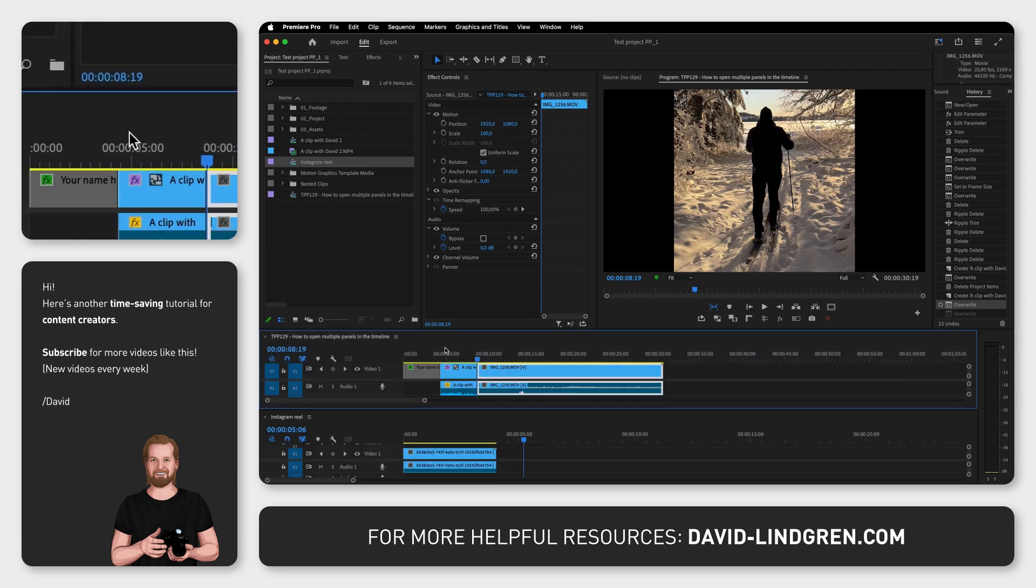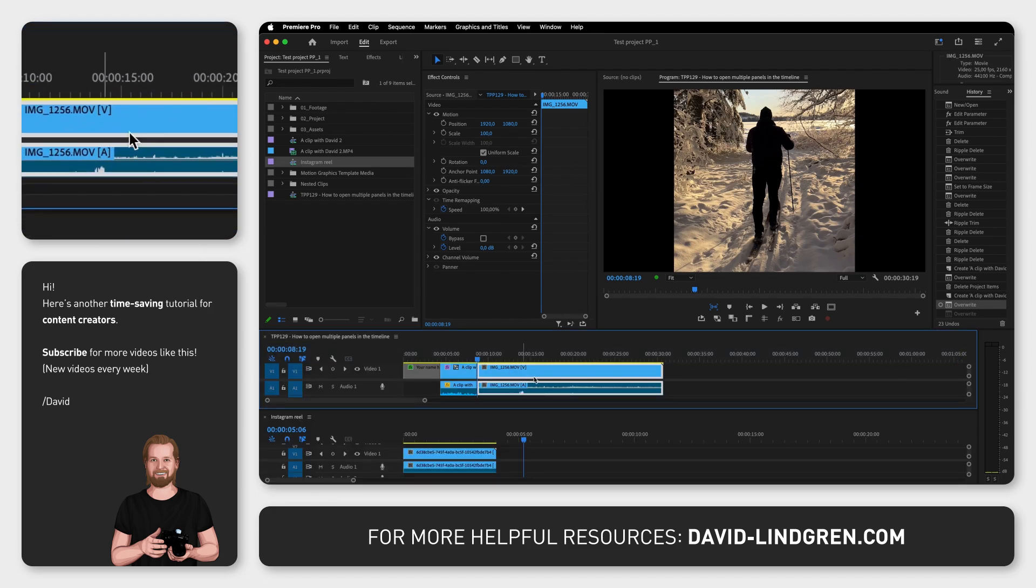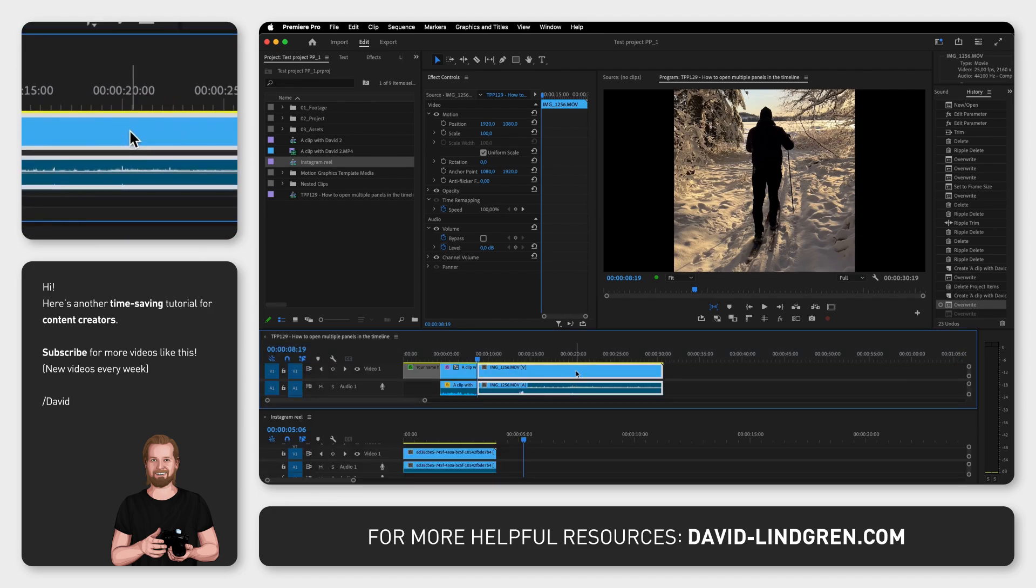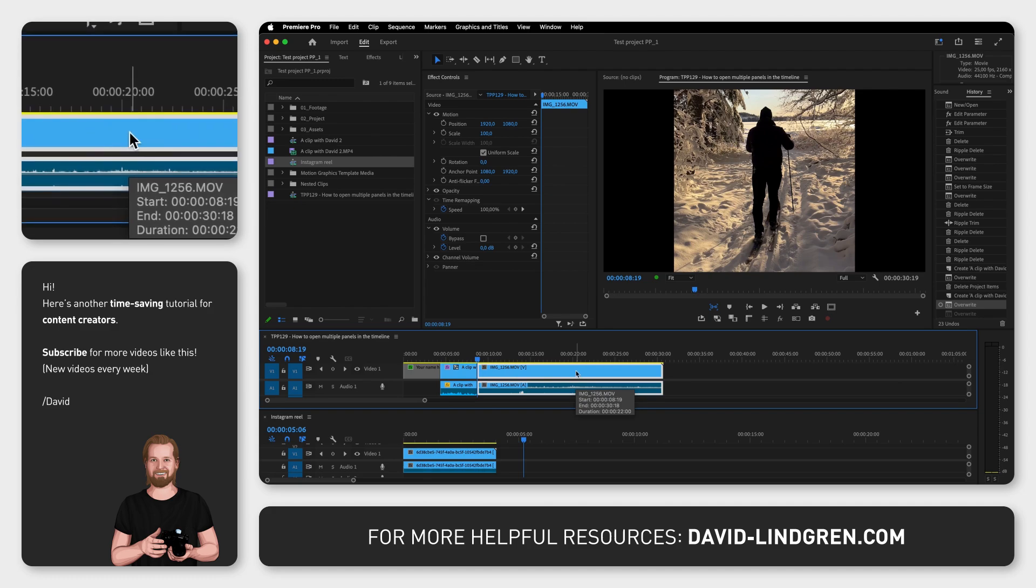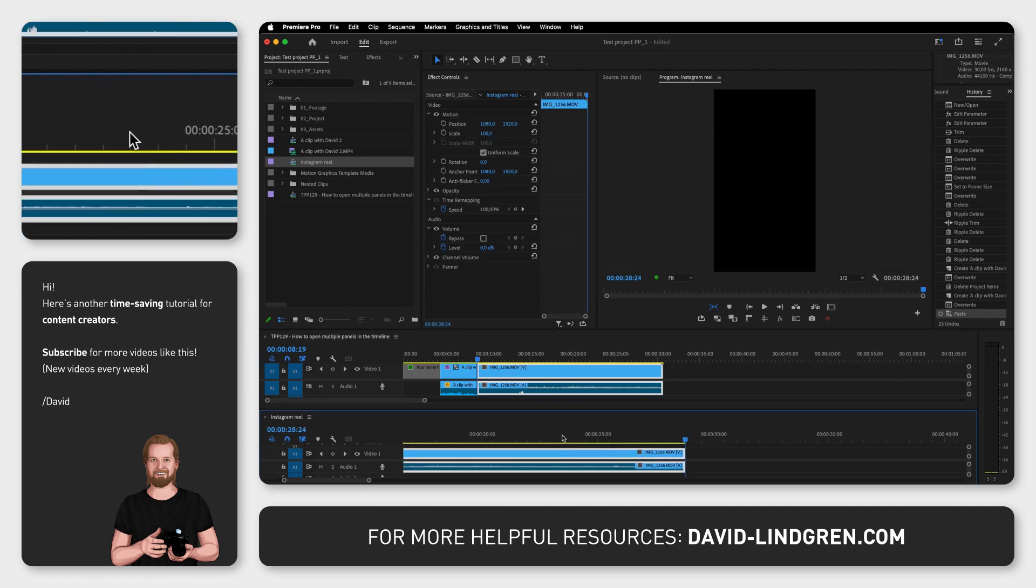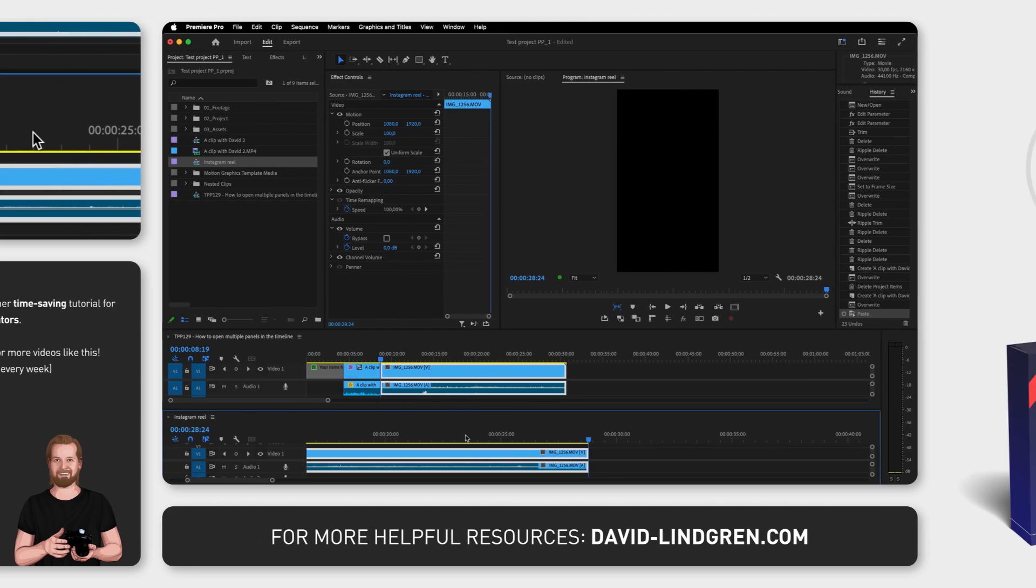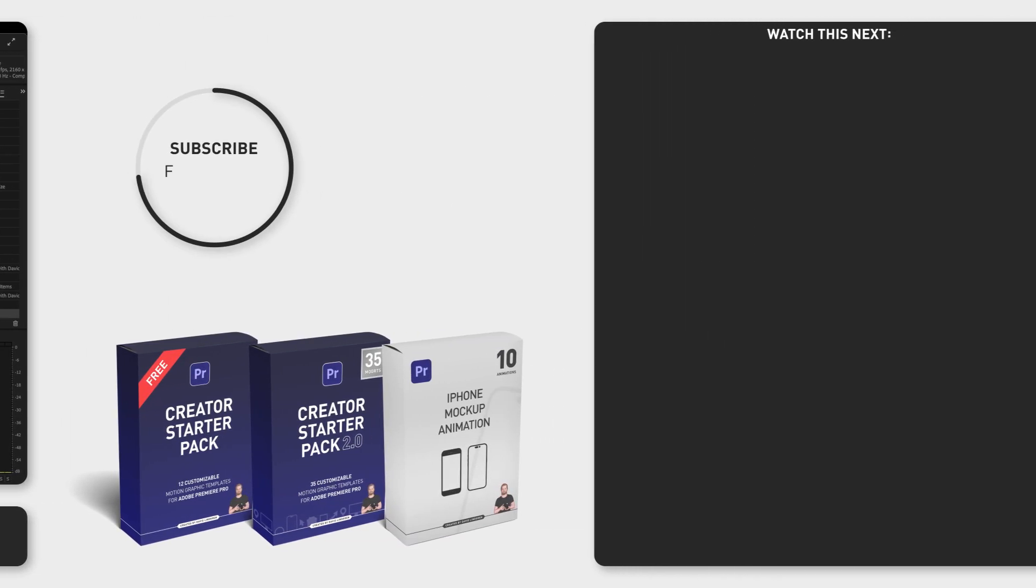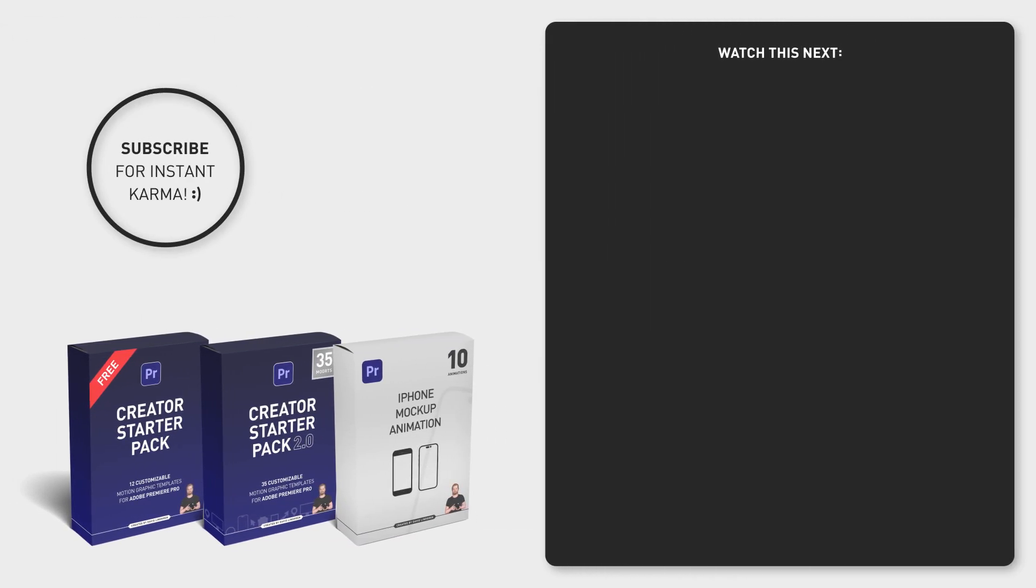Now you can quickly move or copy footage between your different sequences. I have hundreds of time saving tutorials just like this on my channel so feel free to subscribe and if you want five productivity tips sent to your inbox every week for free sign up for the content creation productivity newsletter in the comment section below. Thanks for watching!